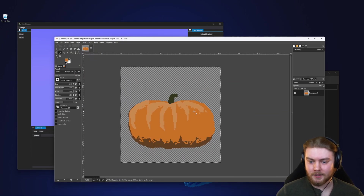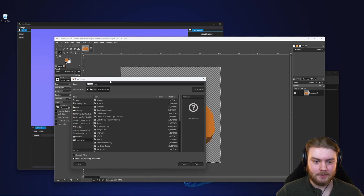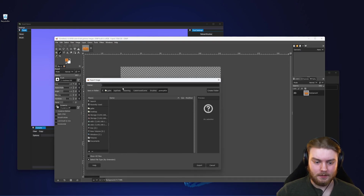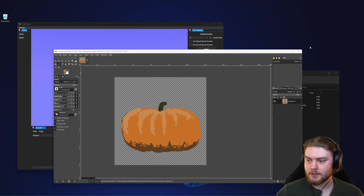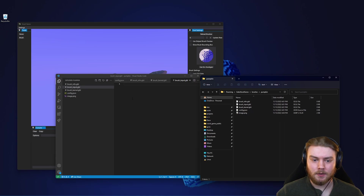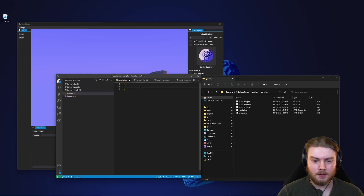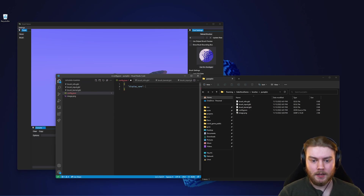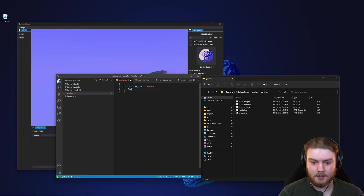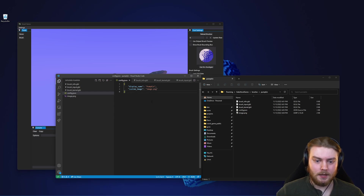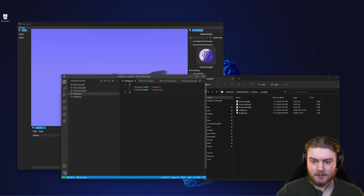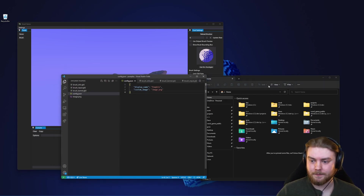I'm going to export it to this folder and call it image.png. The filename doesn't matter because we can specify what image to use in config.json. In config.json, we give the brush a display name — I'll call it 'pumpkin' — and then set the custom image to image.png. And there we go, now we have our config.json for our brush.